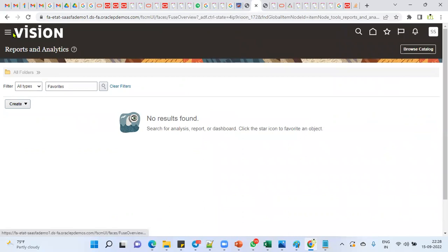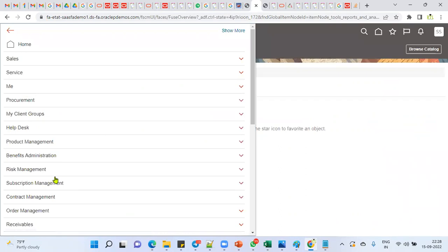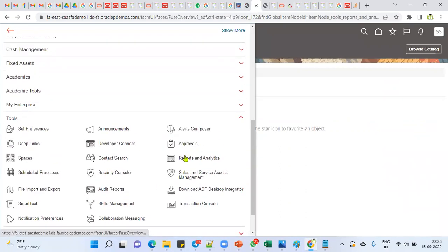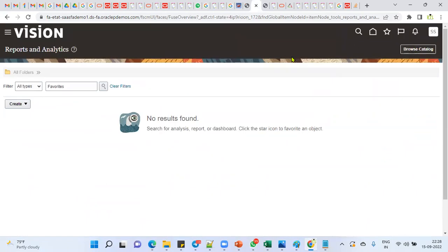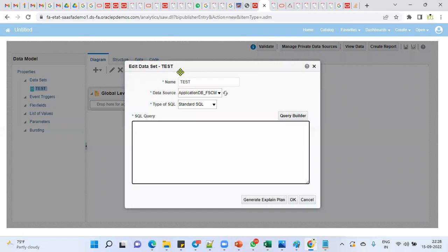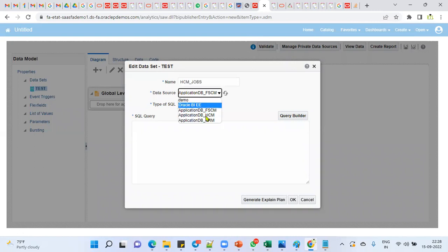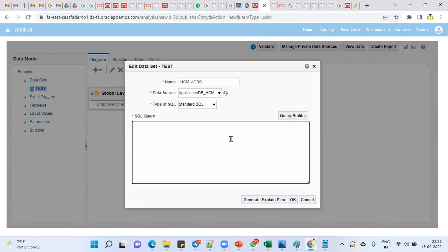Let me open another window to connect to the database in the cloud environment. We go to Navigator, then Tools menu, then Reports and Analytics, and click Browse Catalog. This takes us into the BI environment. I'm selecting the data source as Human Capital Management and writing a SELECT query on the jobs_f table — F stands for full view.